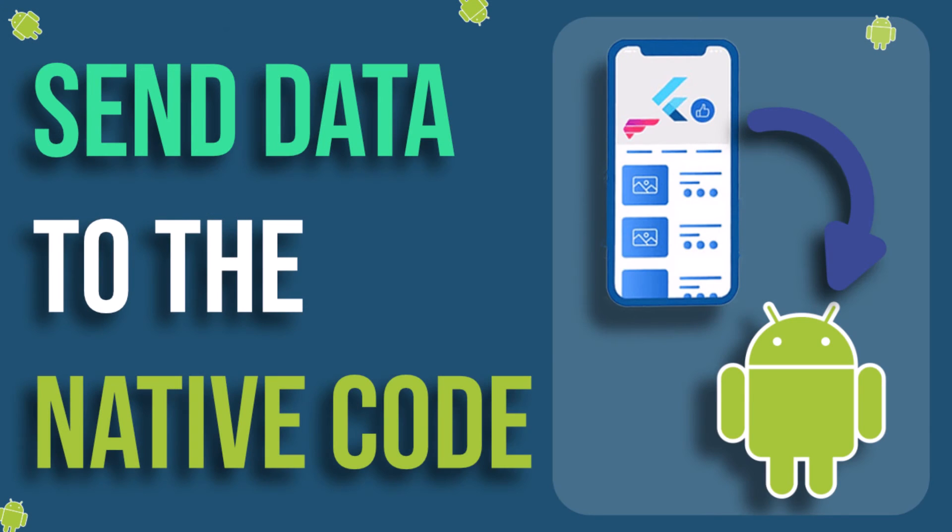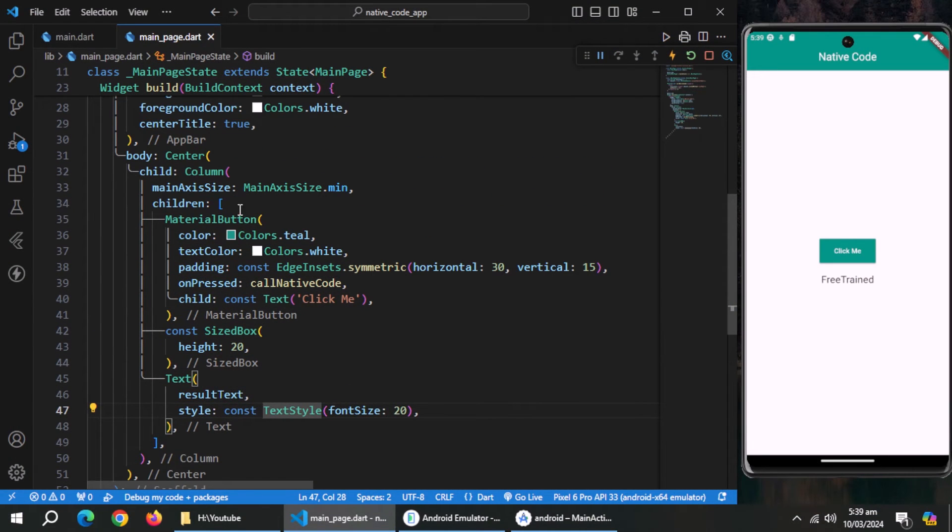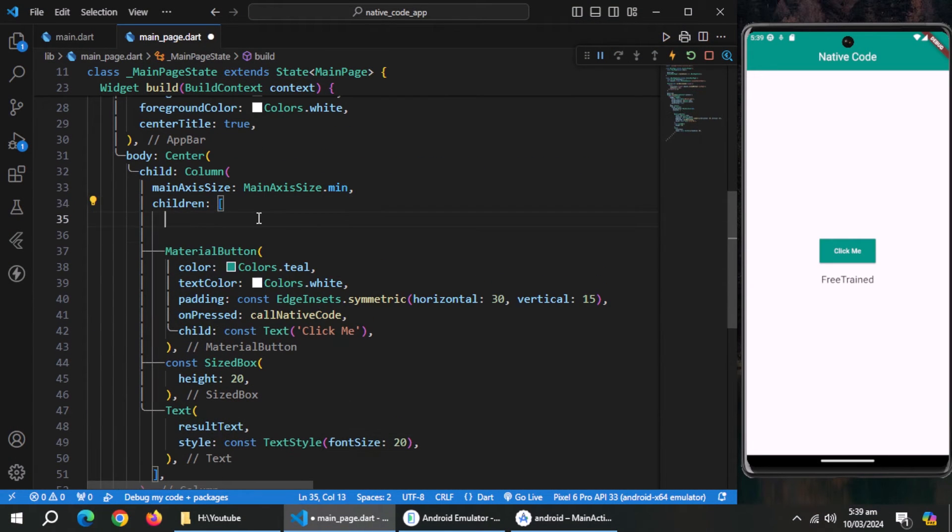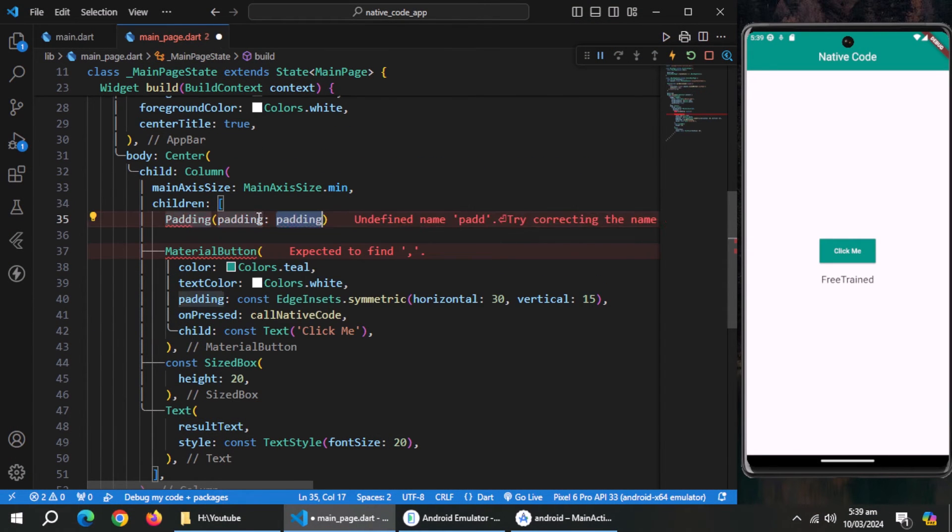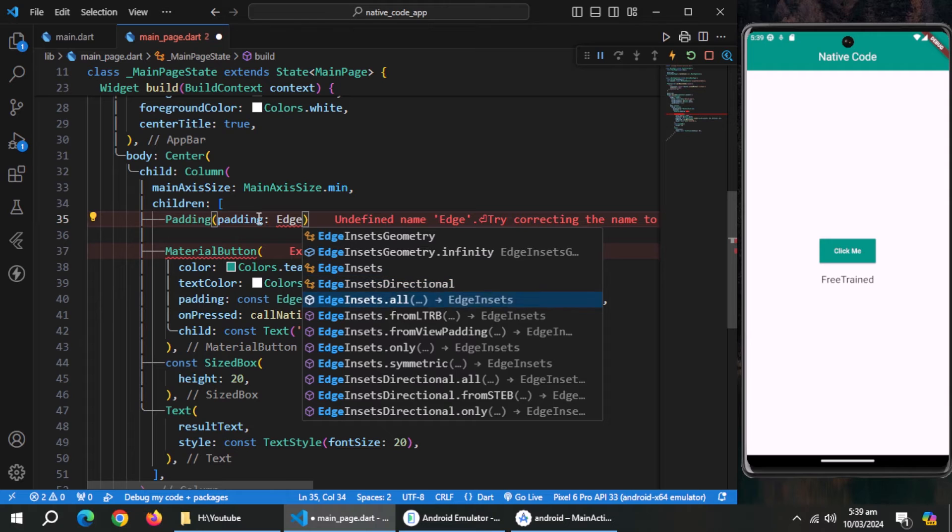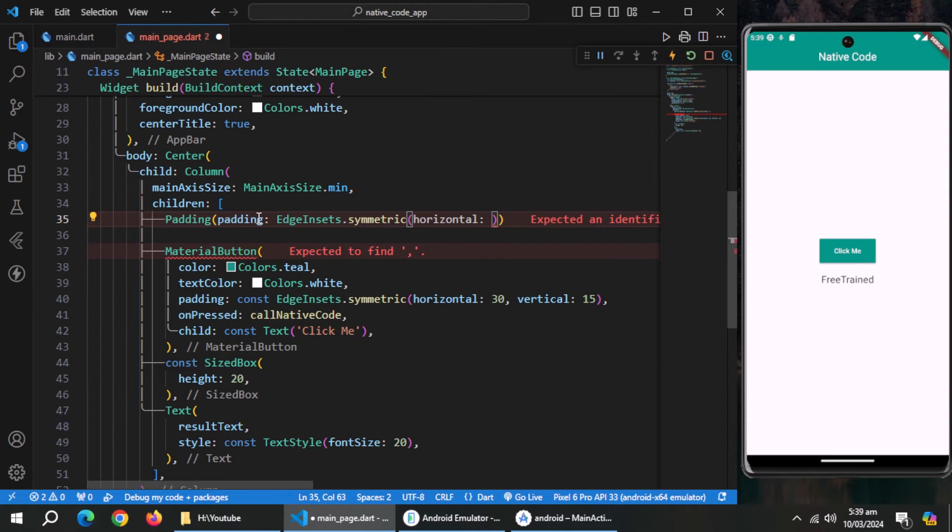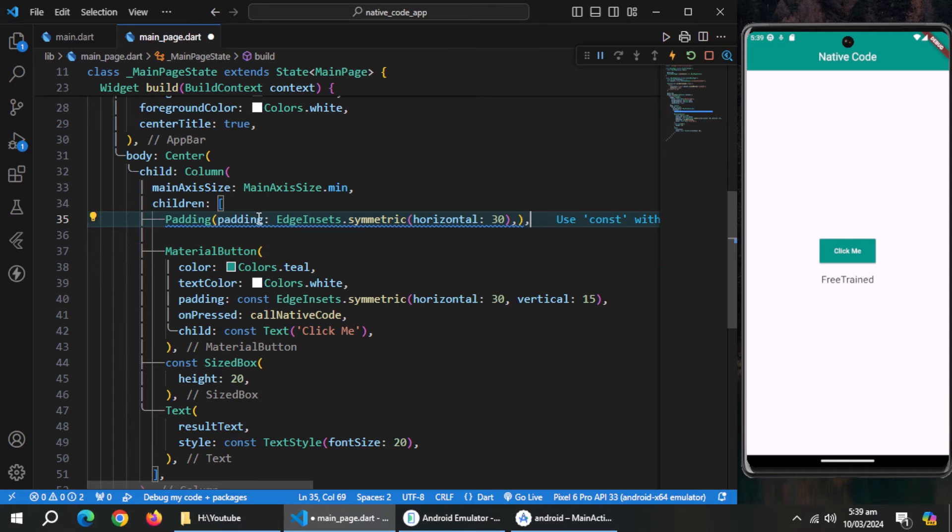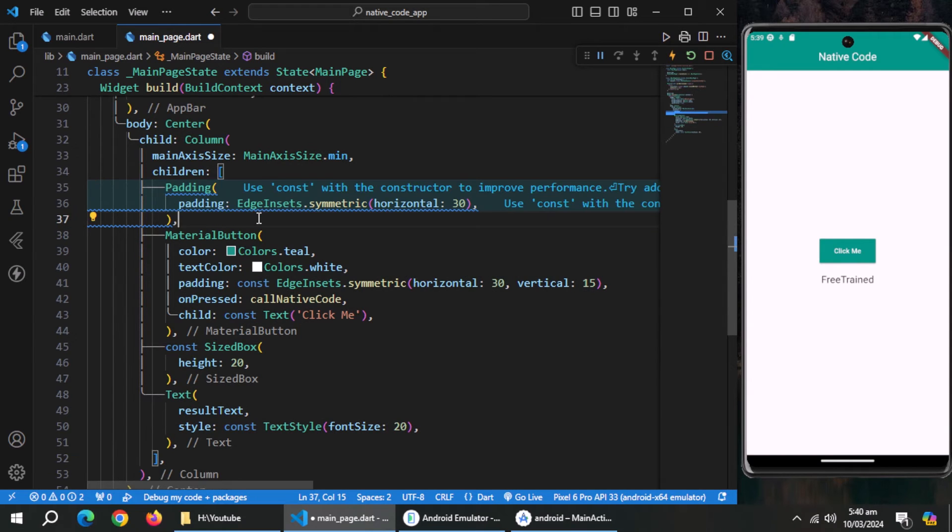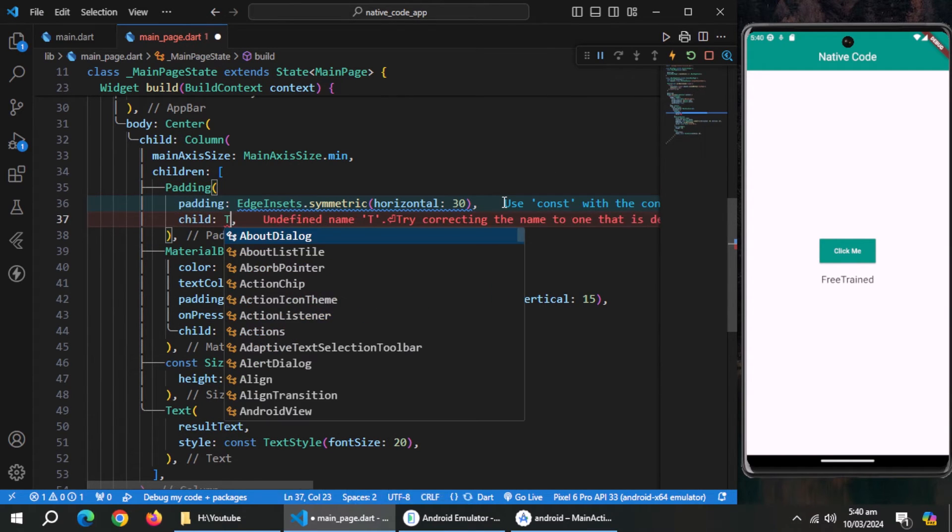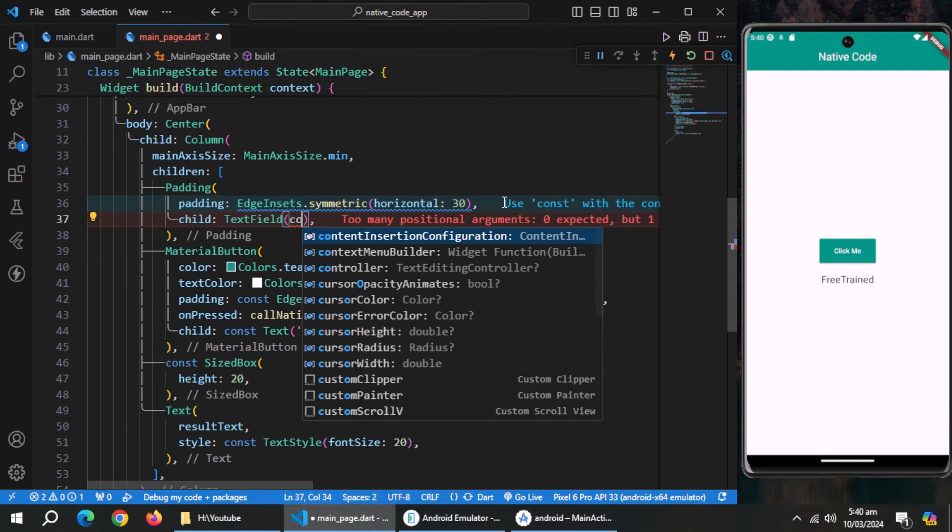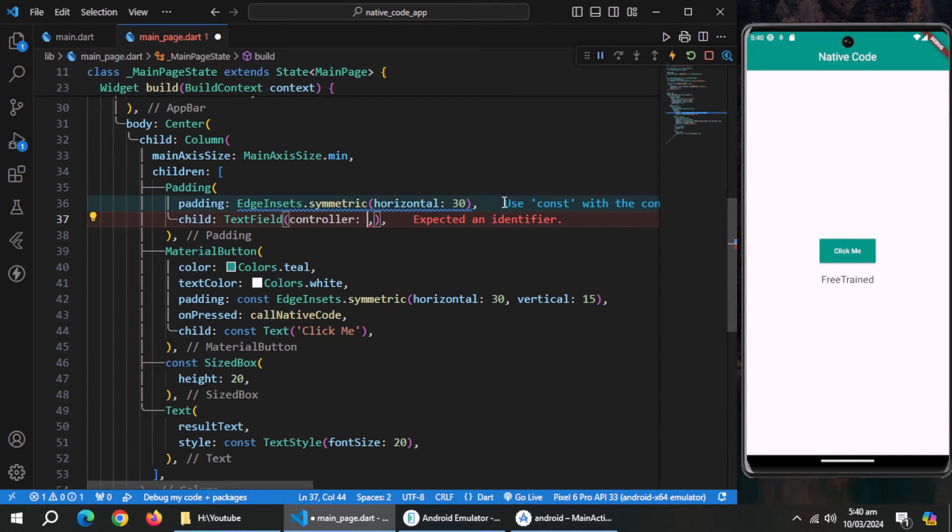Now, we'll learn to send data to native methods. For that, open main page. Create padding widget inside the column and give some horizontal padding. Inside it, create a text field.